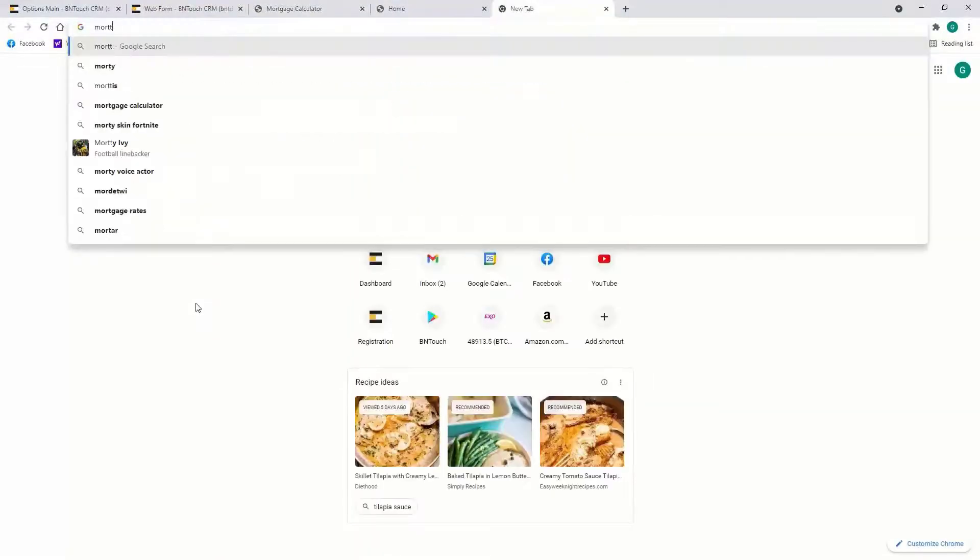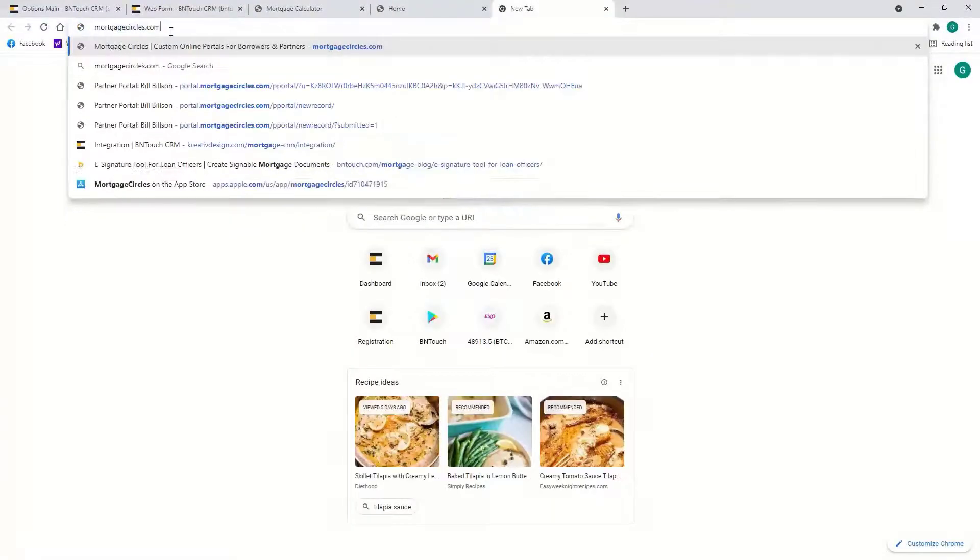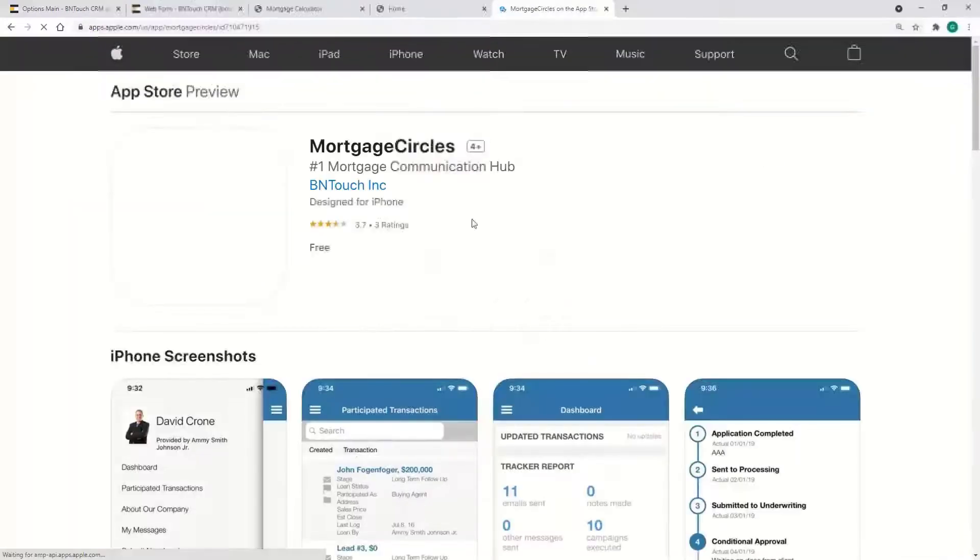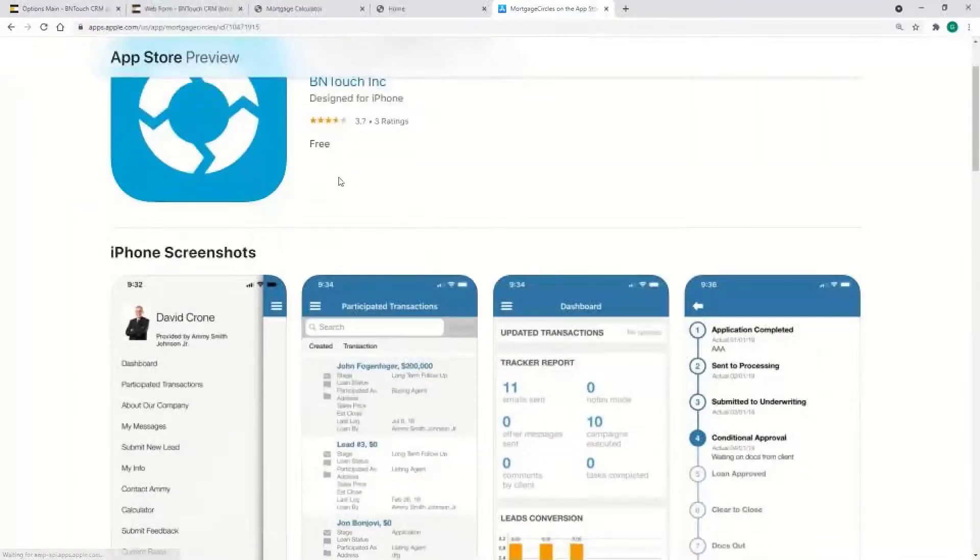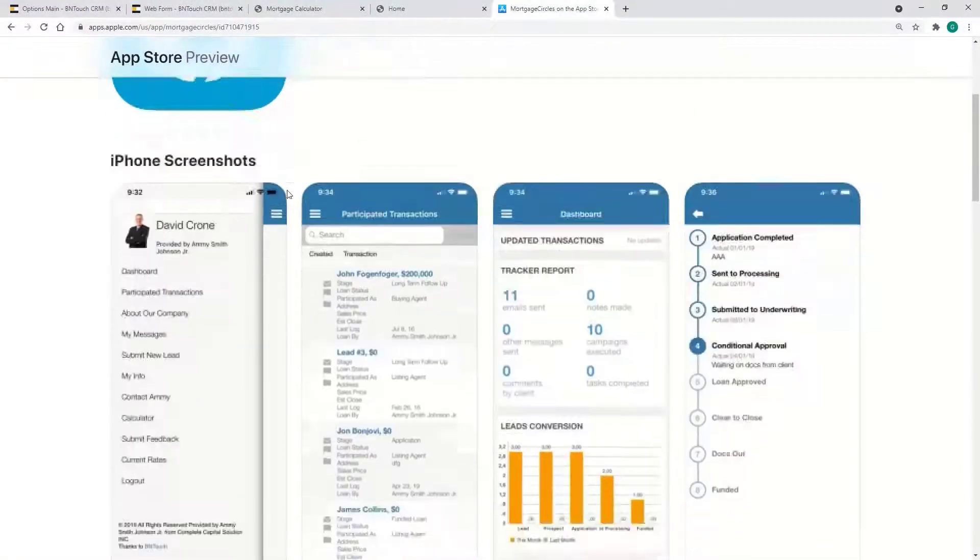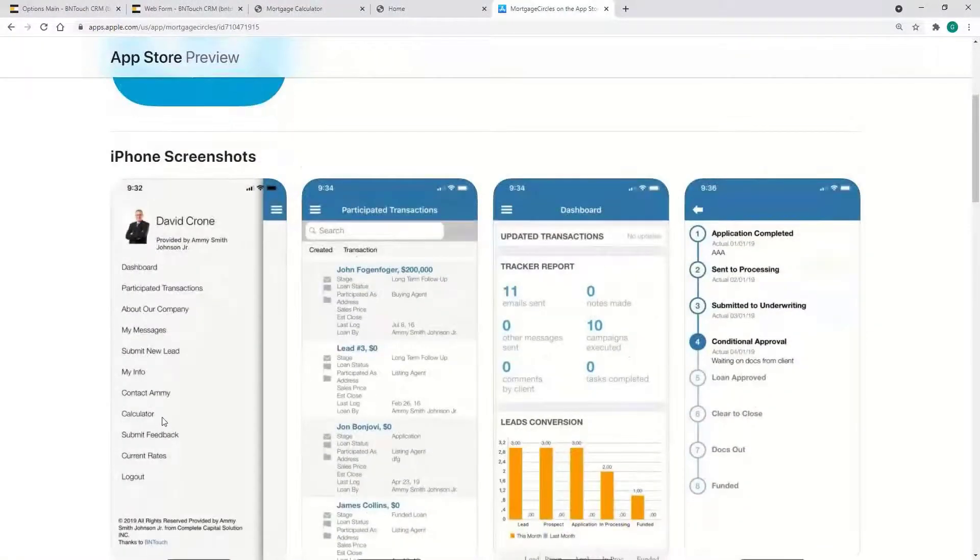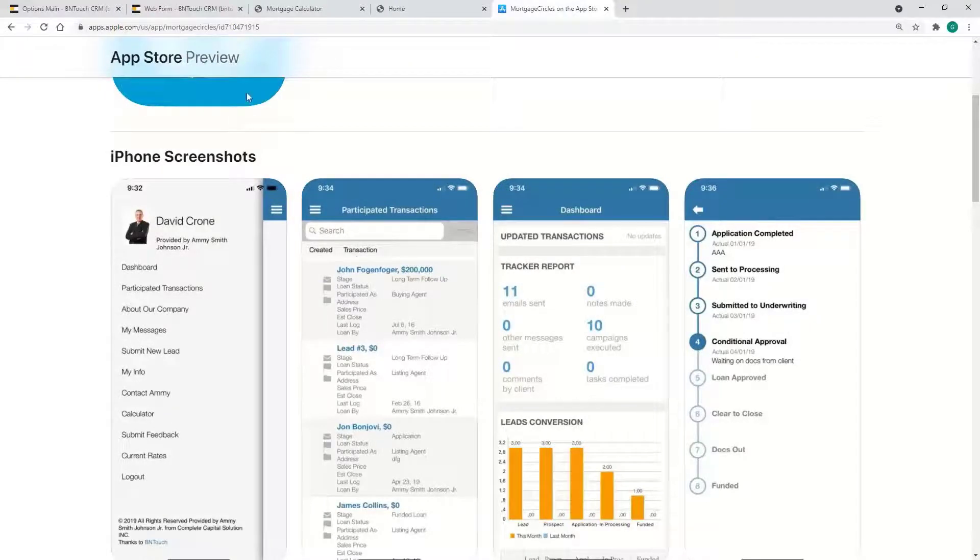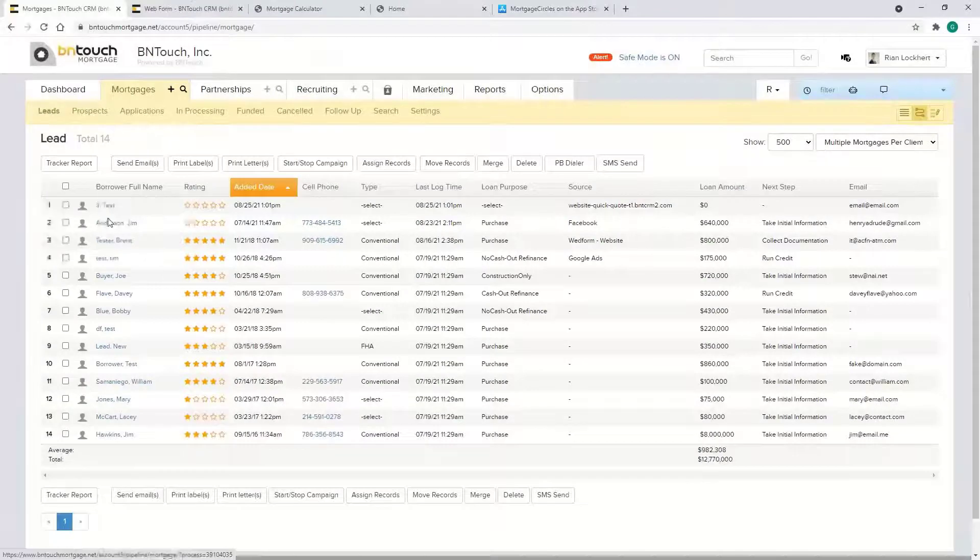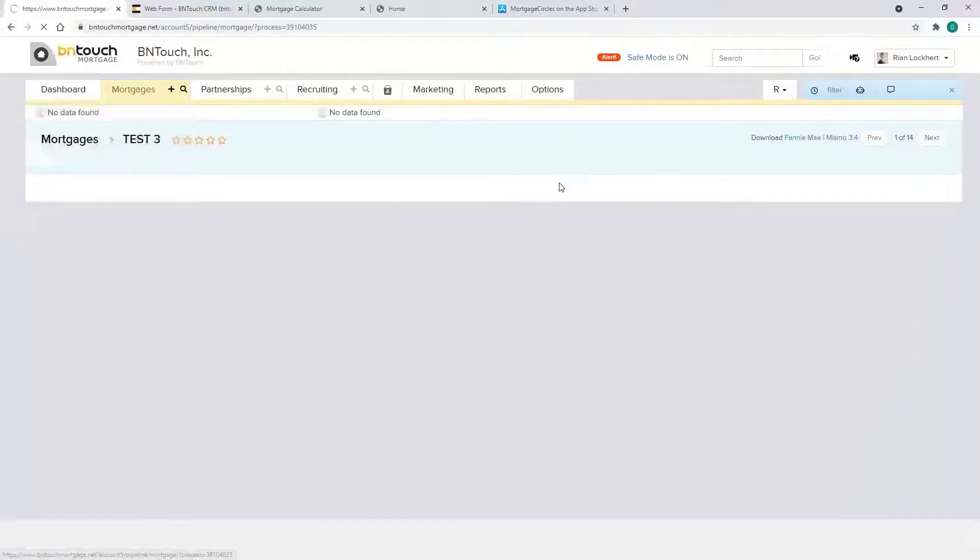Another one is in the Mortgage Circles app. So if your borrowers or partners wanted to download the app, the same thing is going to be available here.